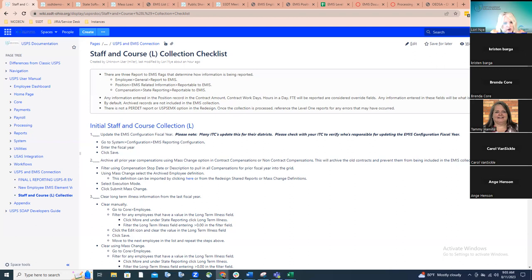The tricky part is that compensations are no longer overridden like they were in classic with the job screen. A new compensation is created, so we no longer want to report that old compensation from last year — we need to report the new information for this year. This is where communication between the ITC and the district really comes into play. It's super important that everyone is on the same page as far as who's doing what in this process.